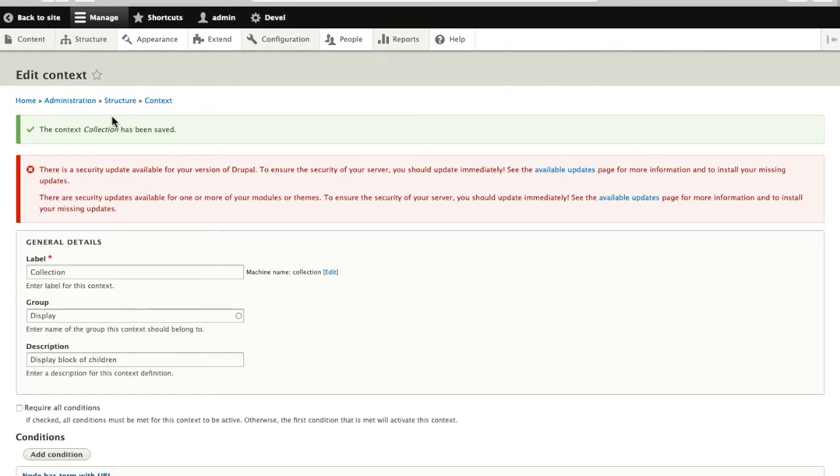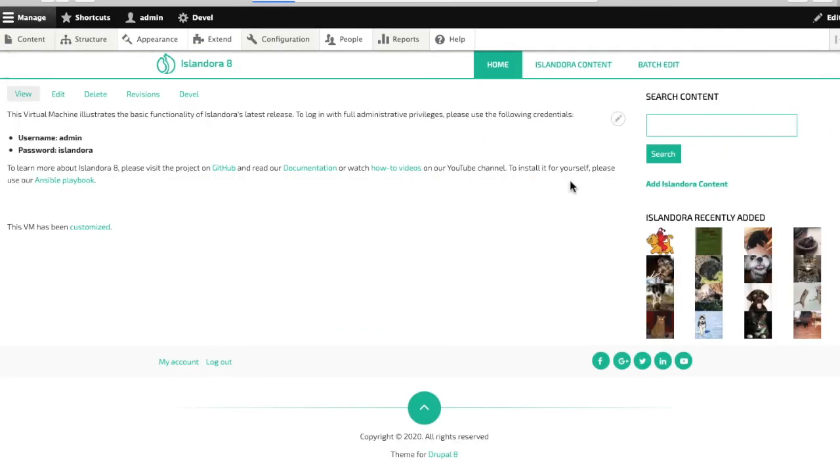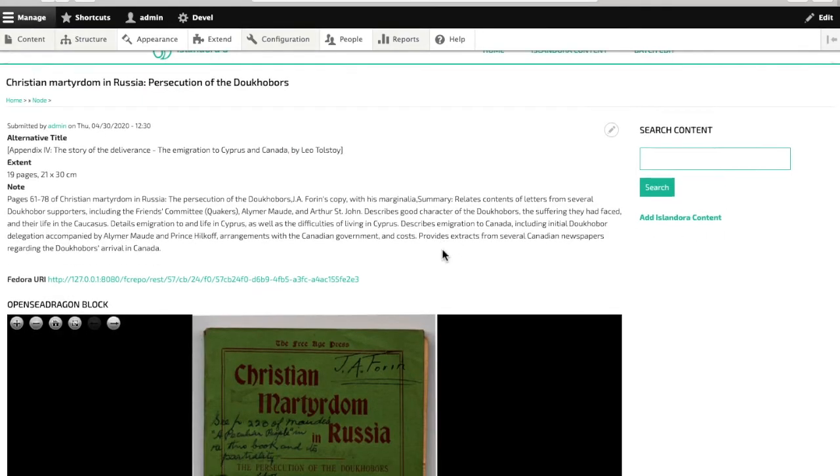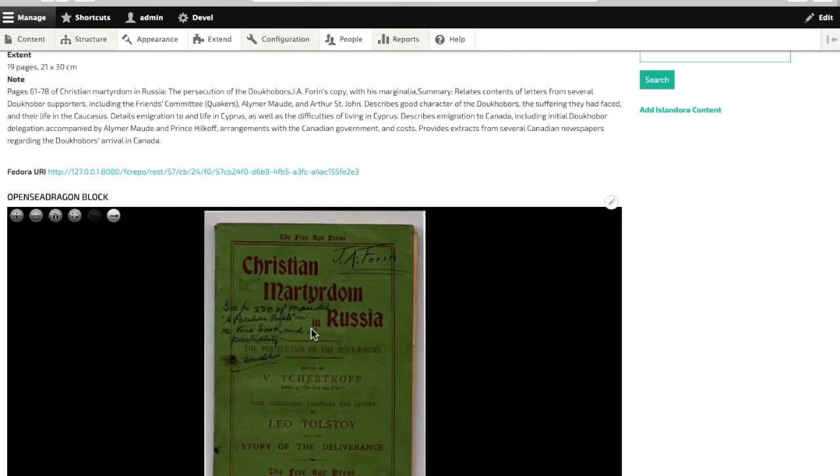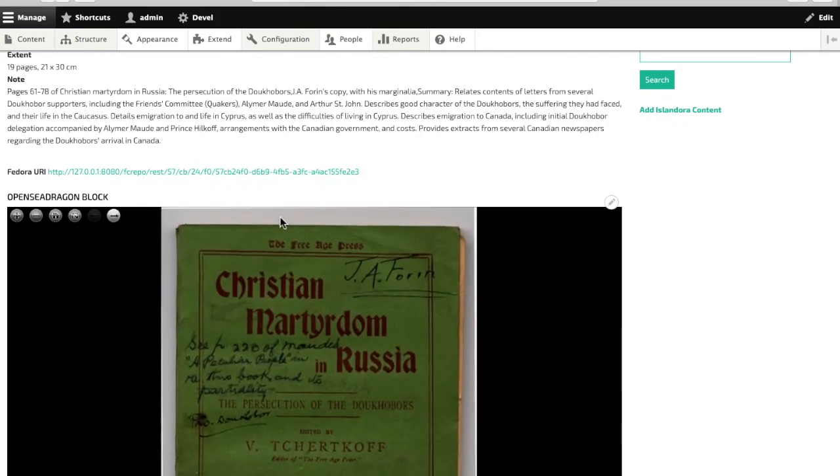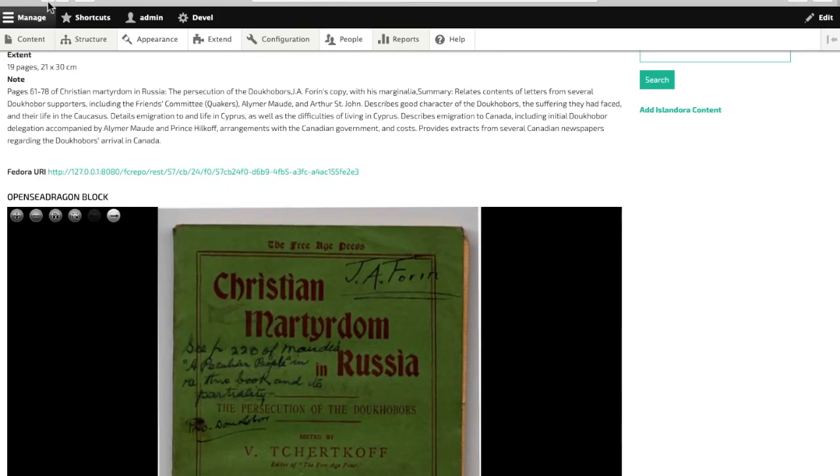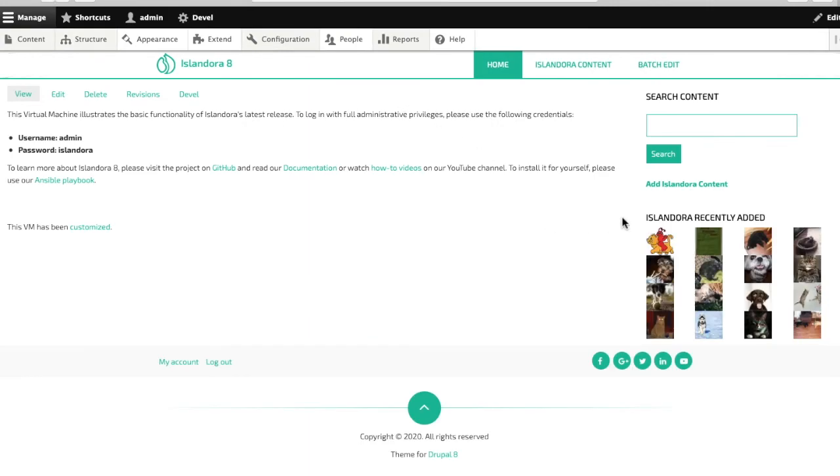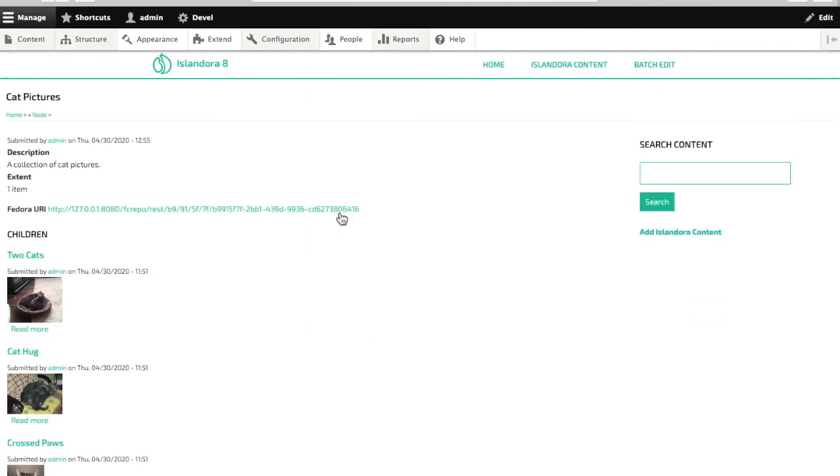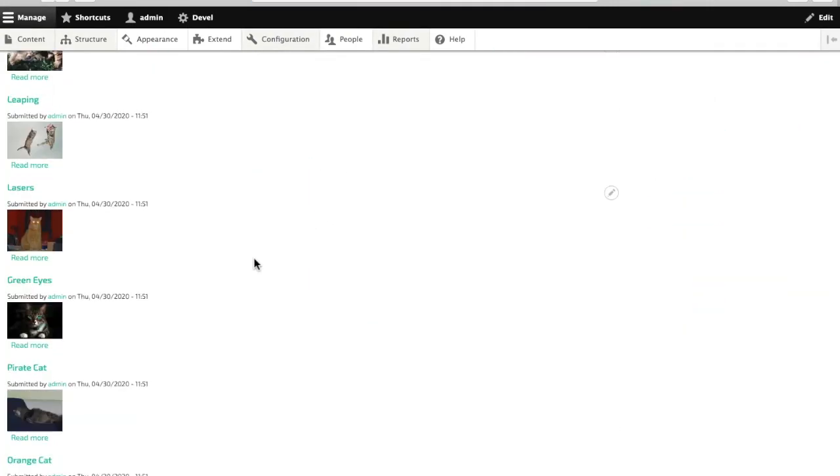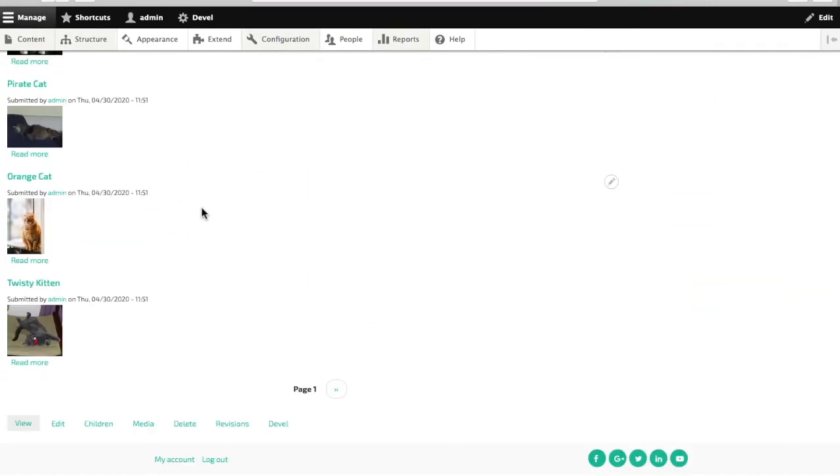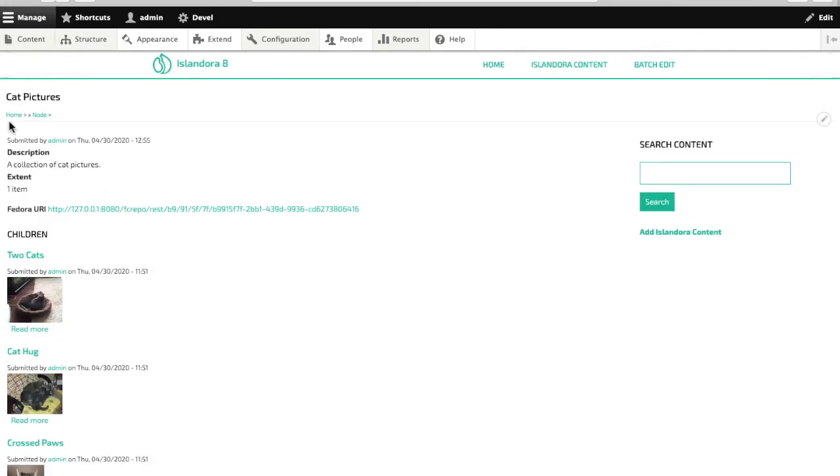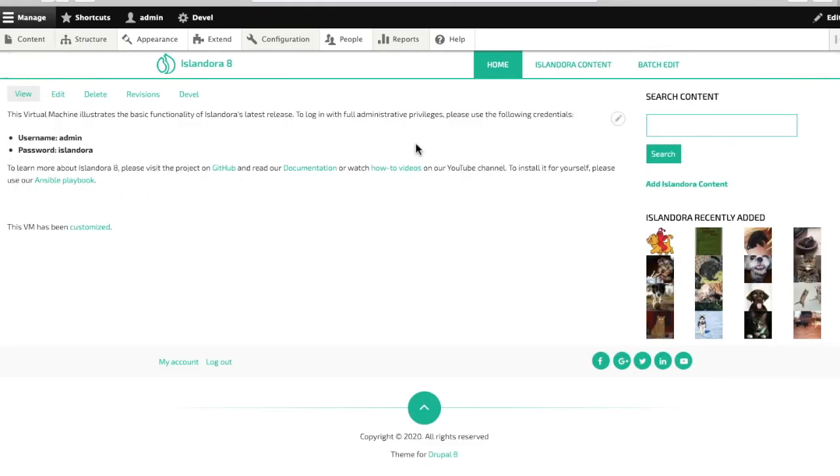And now we'll go back out and have a look at my site again. Looks fine here. And when we go view a book, I've got the OpenSeaDragon paged viewer here. And if I have a look at a collection, all the members are back in place. That block is appearing again as well. And now I'm using a brand new theme in Islandora 8.